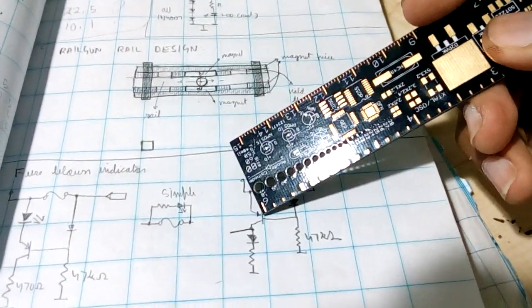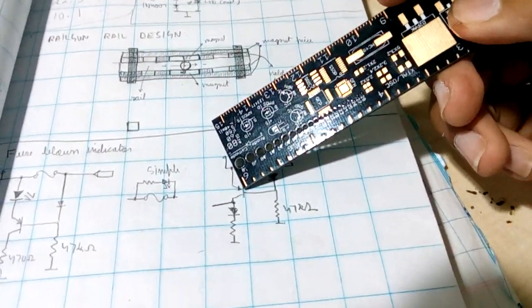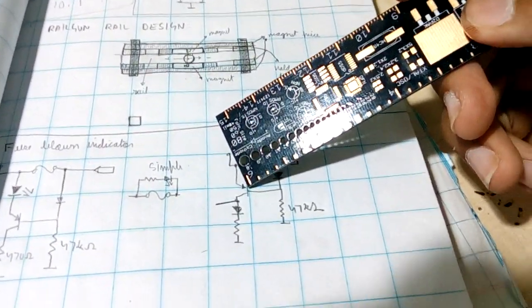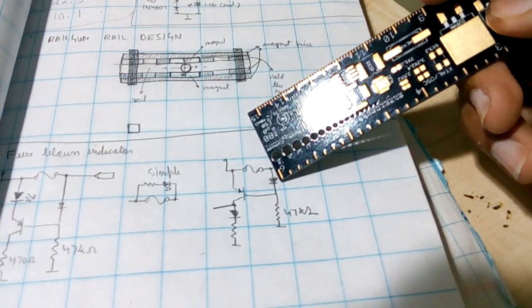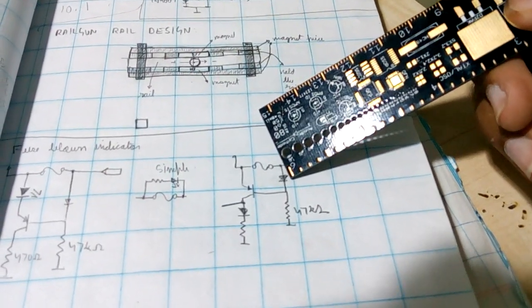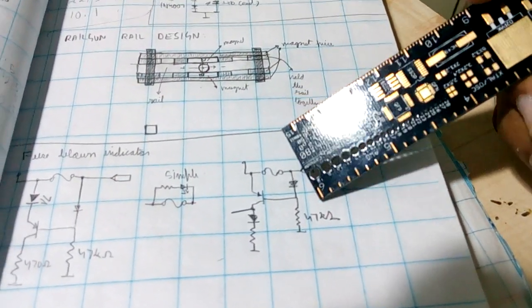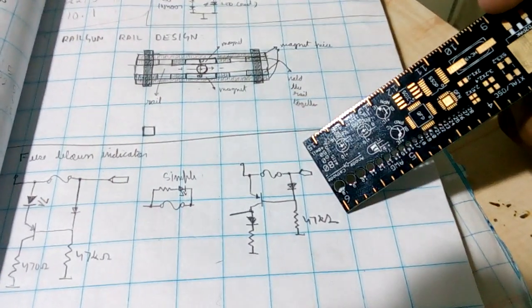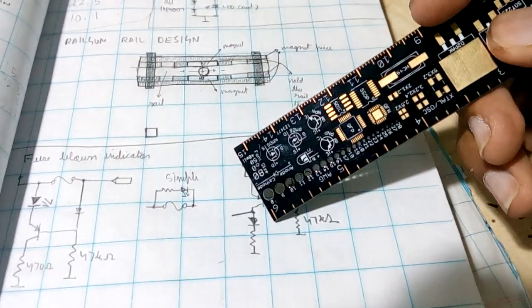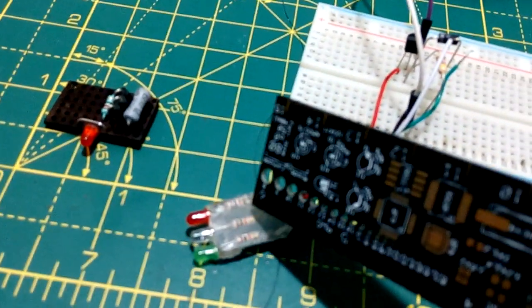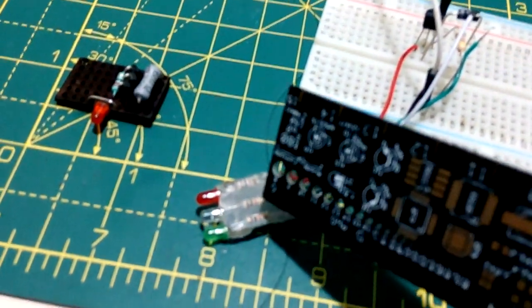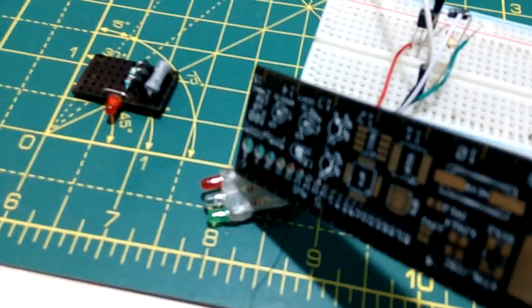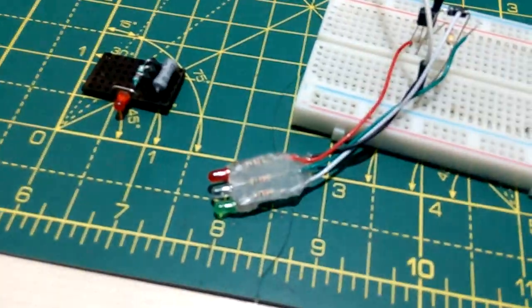PNP transistor. I am using a BC567. A normal diode, a 1N4007. A 47k resistor. And my LED matrix if I can call that one, my railgun's LED system.